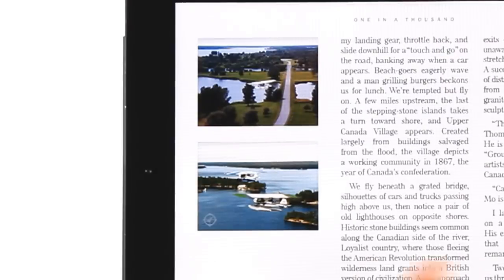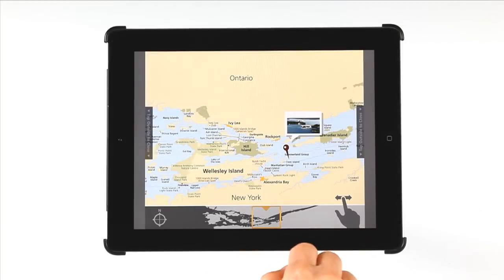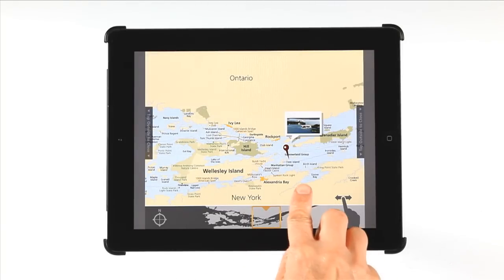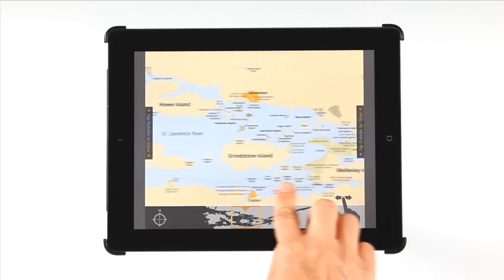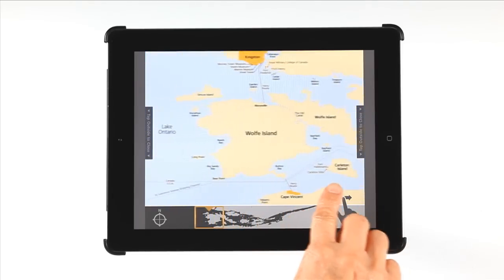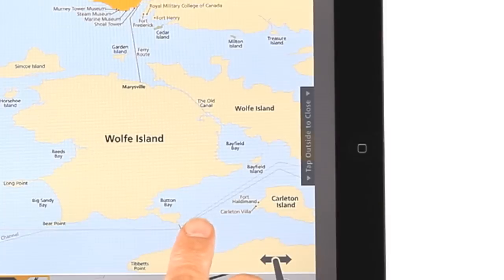Knowing exactly where Ian took each photo is revealed with this compass icon. The two-part map has a close-up area on top and a Thousand Islands region map below to see exactly which section of the river you're exploring. To exit the map, click on one of the spaces on either side of the map, like this.